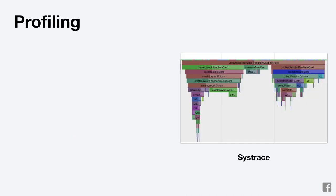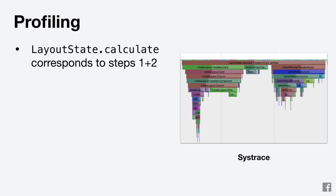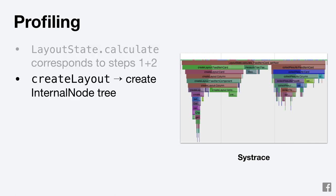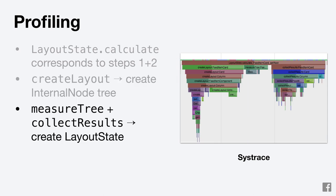Finally, let's talk about profiling. When you use Systrace to measure your app's performance, we provide some litho-specific blocks around this process. LayoutState.calculate corresponds to the first two steps I covered: the creation of the internal node tree and the creation of the layout state. CreateLayout blocks correspond to calling onCreateLayout and the MeasureTree and CollectResults blocks correspond to creating the layout state from the internal node tree.